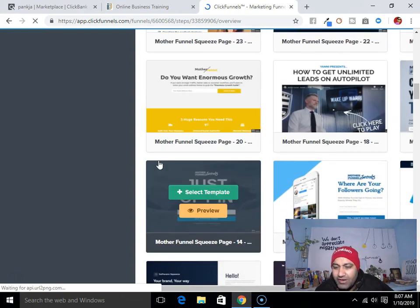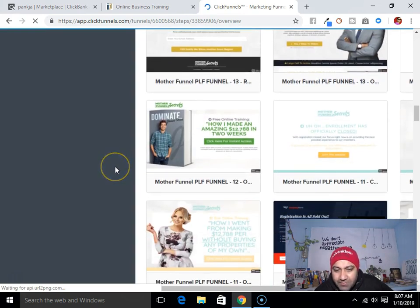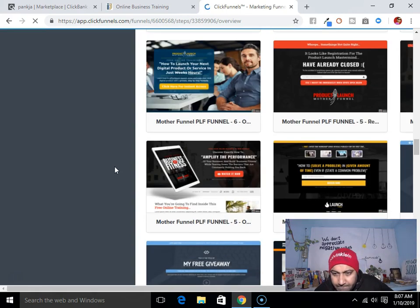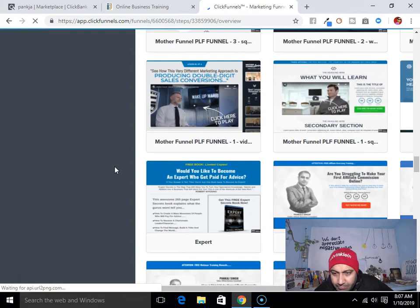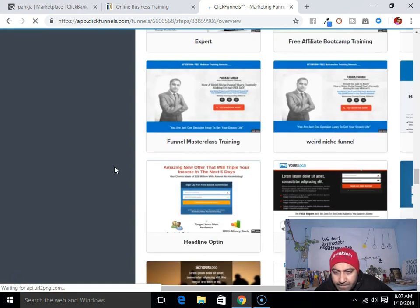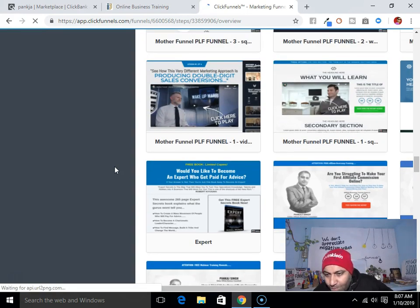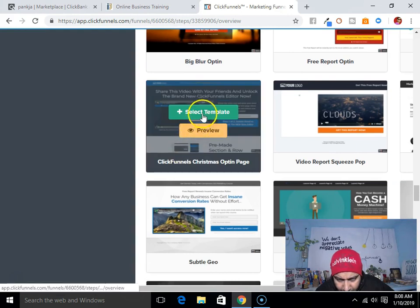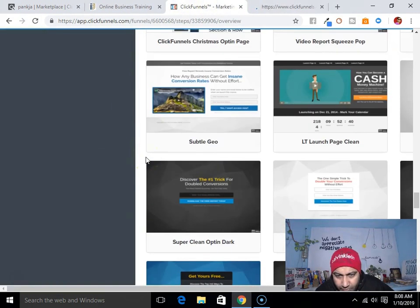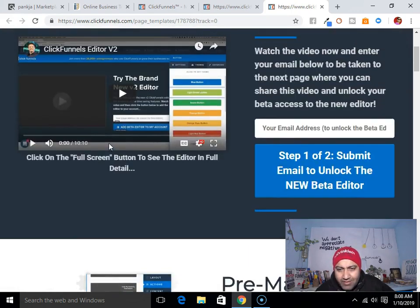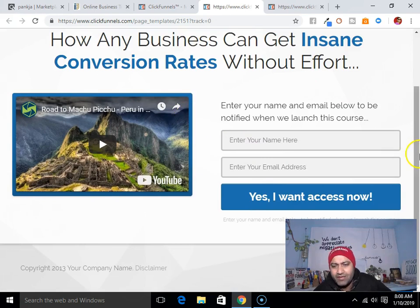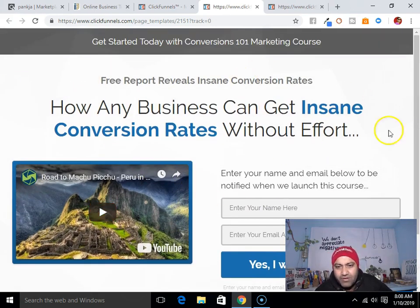I would say that whenever you create a landing page, just keep it very simple. Let's see the preview. Okay, this one looks good. This one is simple — let me choose this one. I'm just going to choose this one.